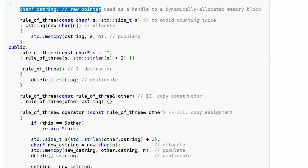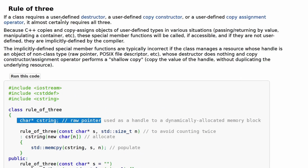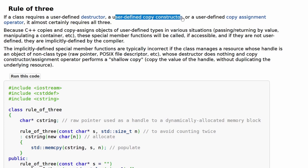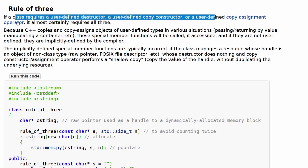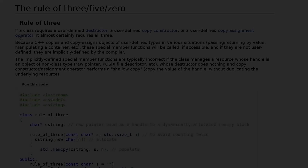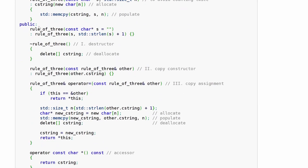Since we're dynamically allocating, when we destruct this class we're going to have to free the cstring data. So right now you definitely need a destructor. And if you're going to need a user-defined destructor, then you're also going to need a copy constructor and a copy assignment operator — that's the Rule of Three. If you need any of those, you need all three.